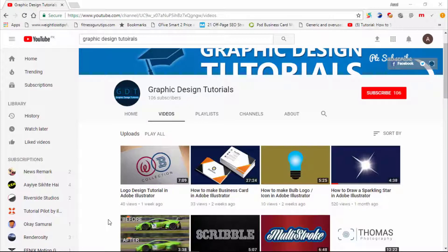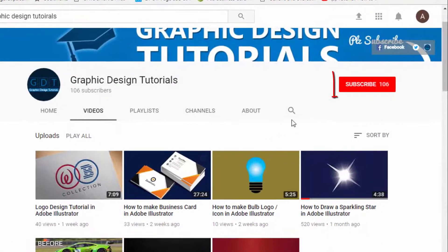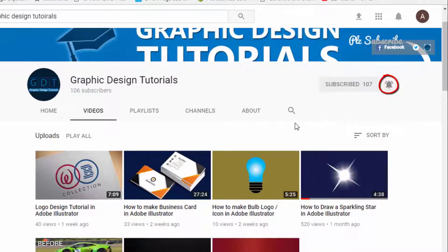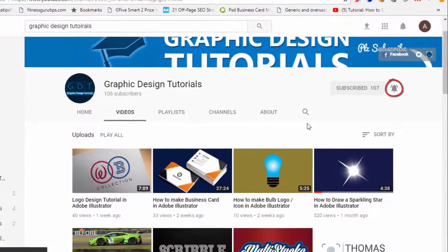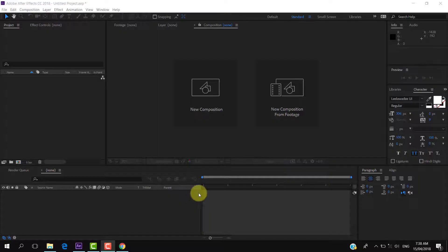Hey everyone, welcome to my YouTube channel. Before proceeding to the tutorial, I request you to please subscribe to my channel. To subscribe, click on the red subscribe button and then click on the bell icon so that whenever I upload a tutorial you will be notified via email. Thank you.